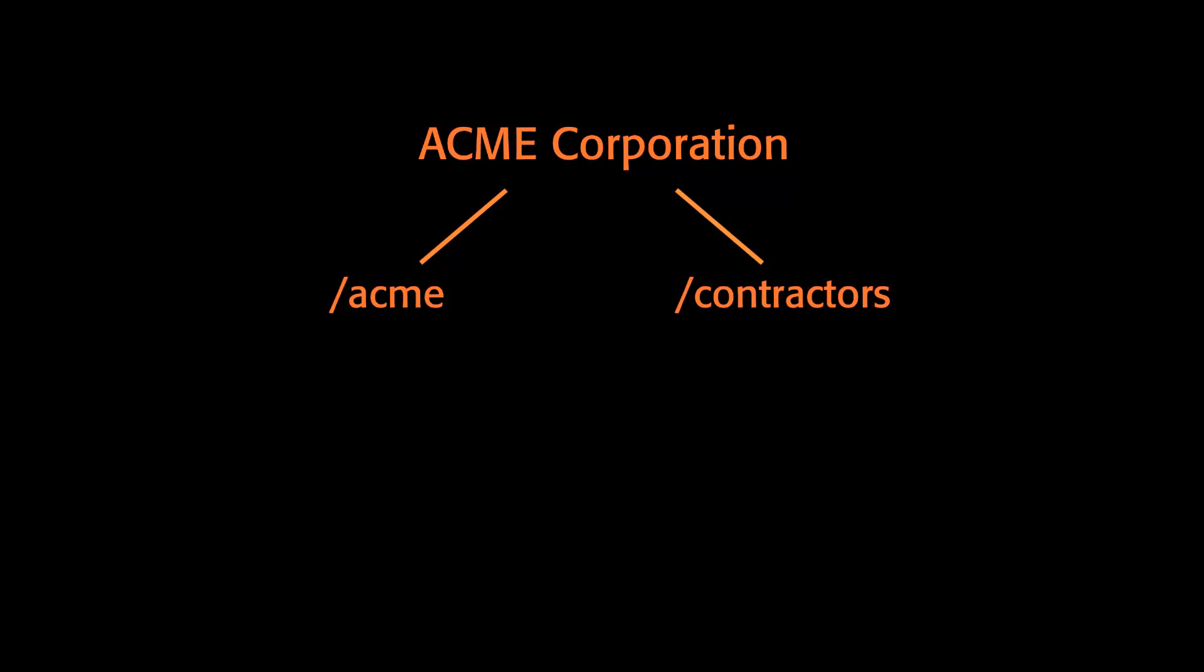Both of these internal customers are asking for self-service development environments. The first internal customer, called Acme, is further divided into two groups with different functions. The Machine Images group, which we'll call Images, and the Application Development group, which we'll call Apps.